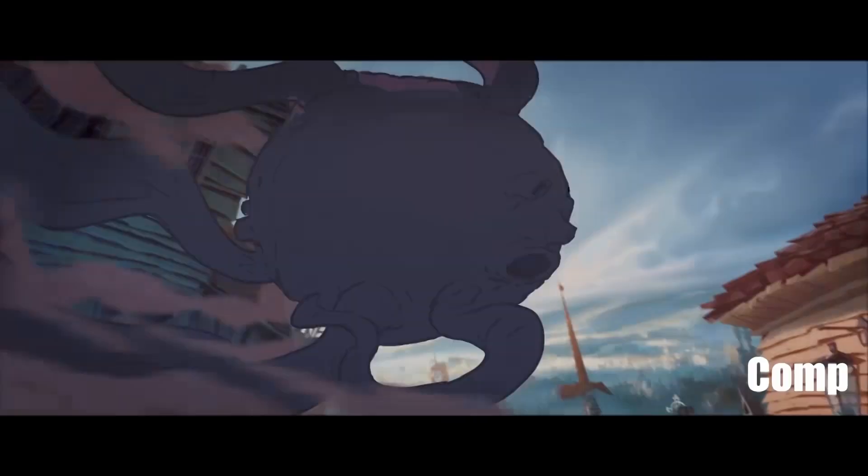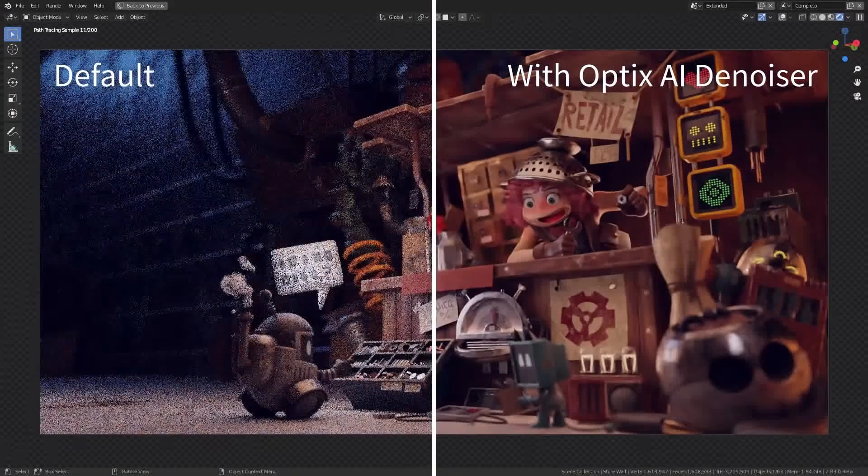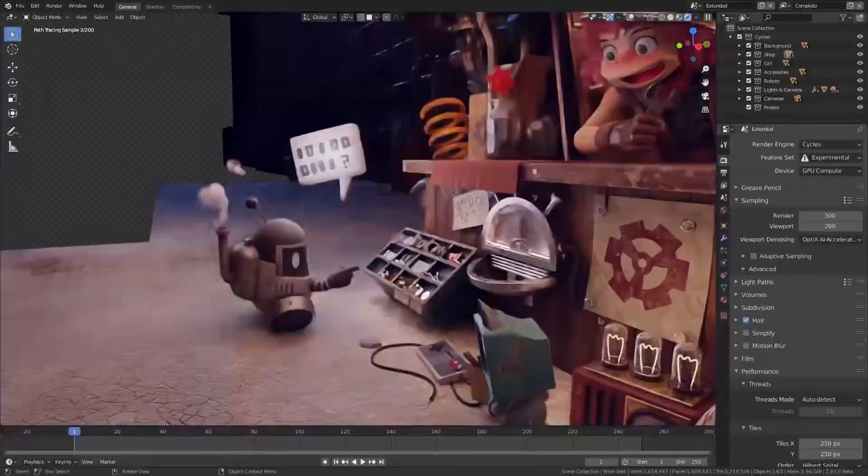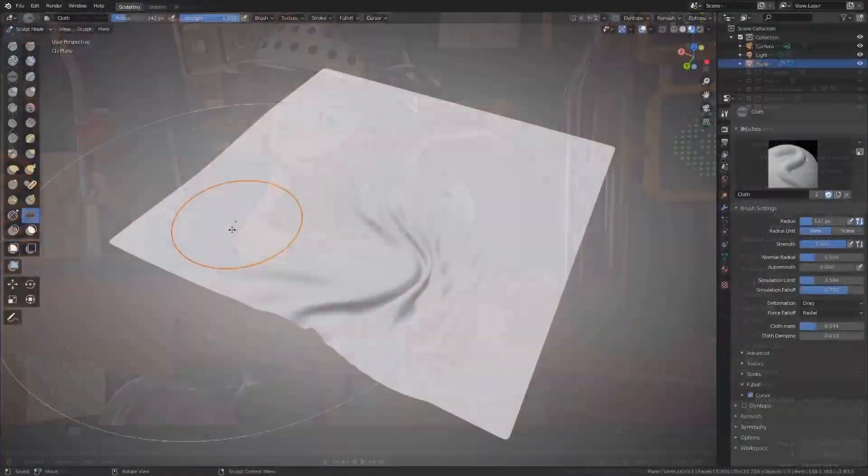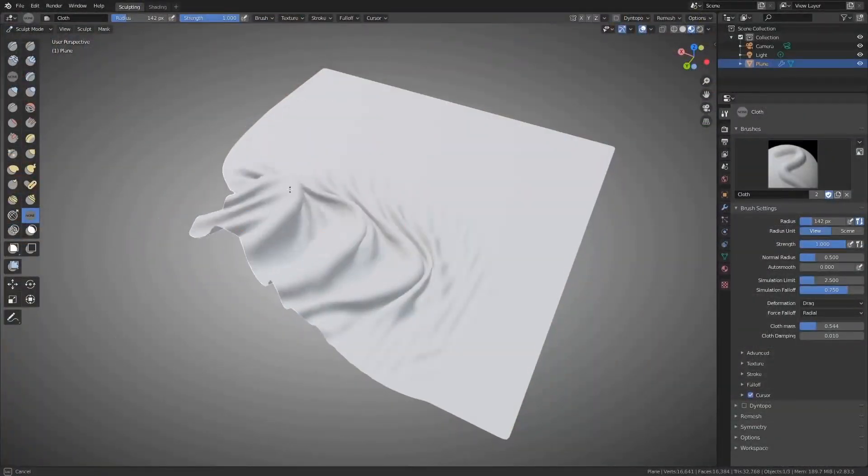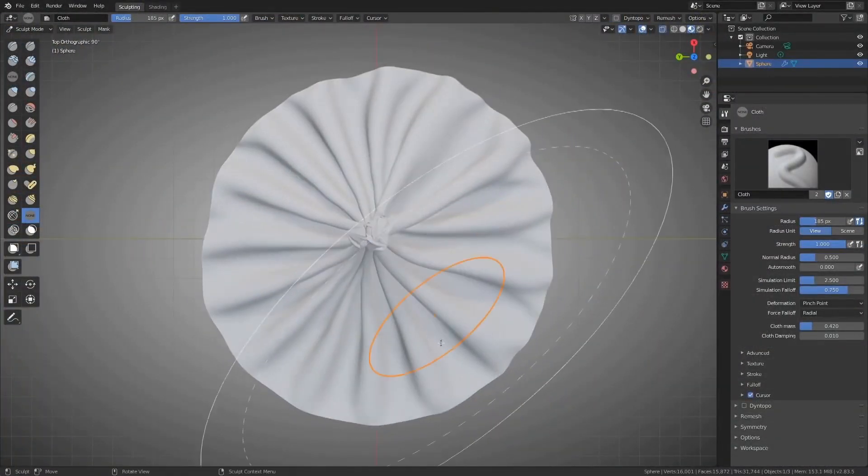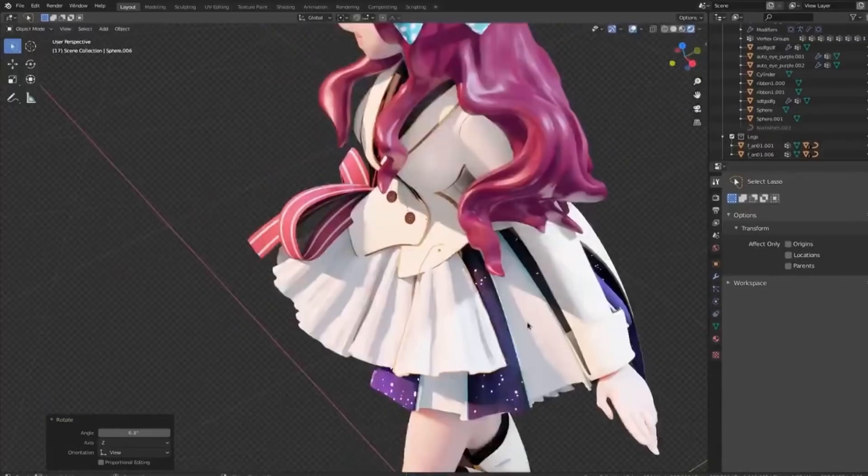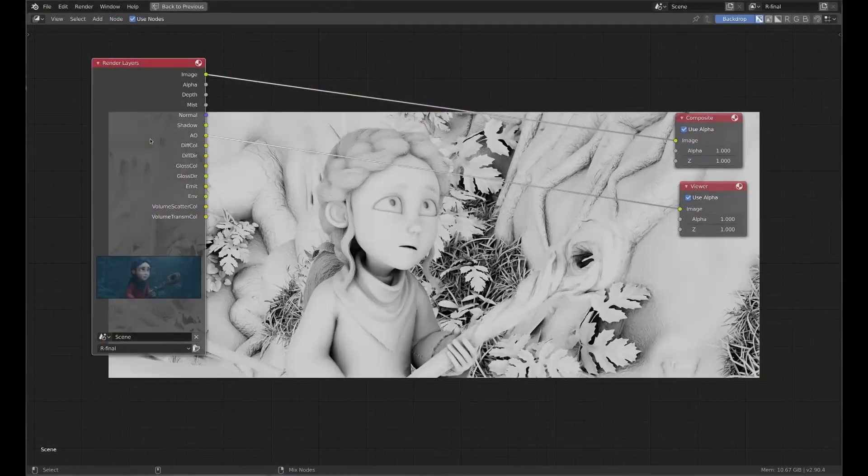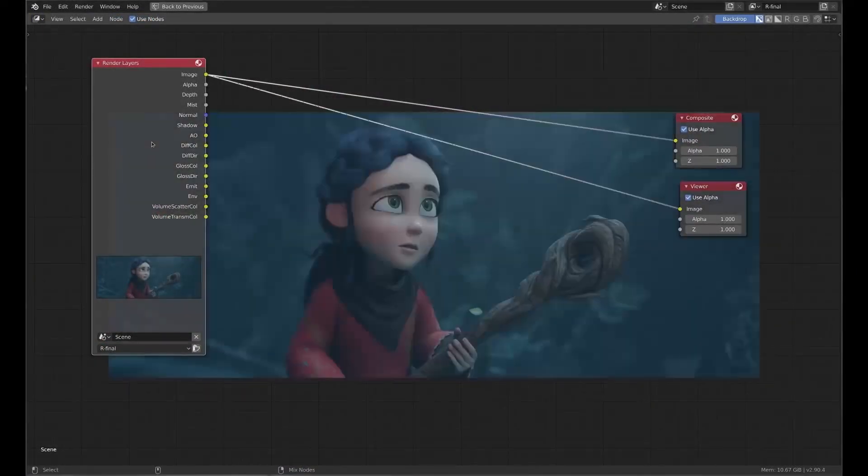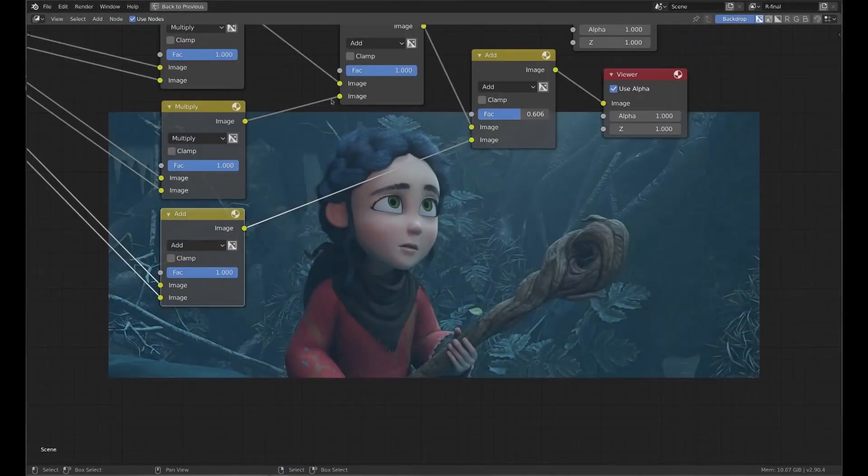First and foremost, Blender is free and open source. This makes it accessible to anyone, regardless of budget. It also has a large and active community of users, which means there is a wealth of resources and support available for learning how to use the software.